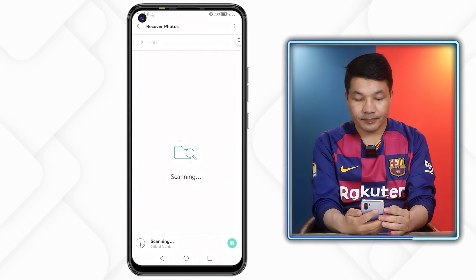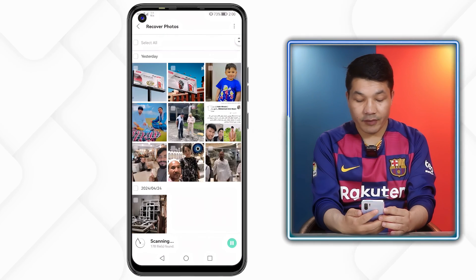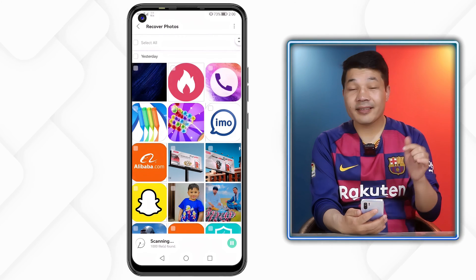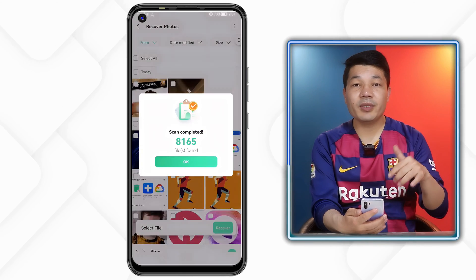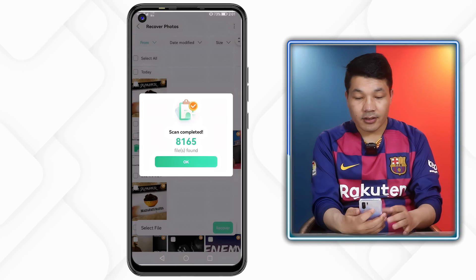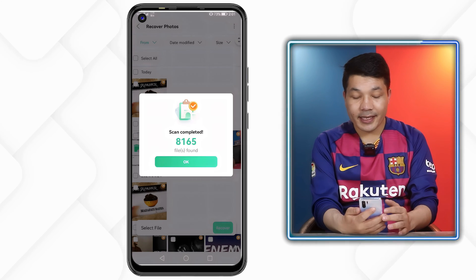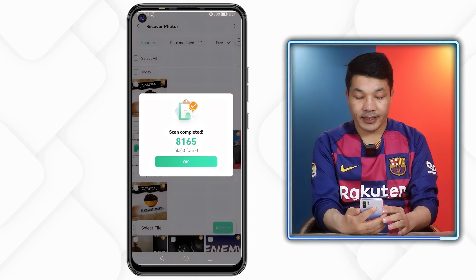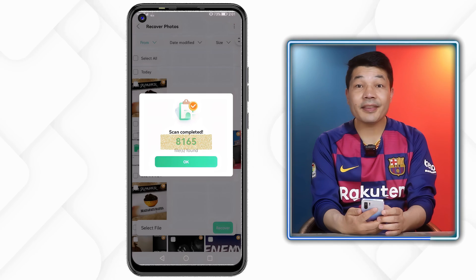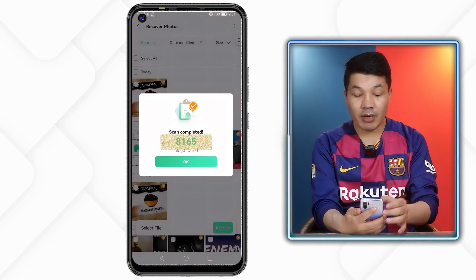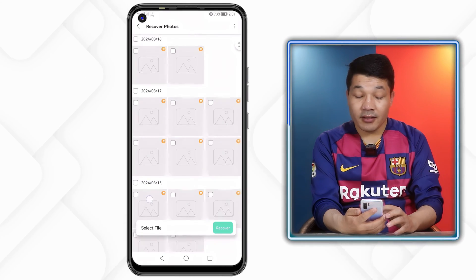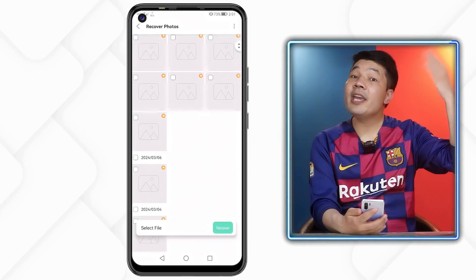In order to recover your deleted photos, just tap on Photos and wait for the scanning process to complete. This scanning process will take time depending on how much data you have on your phone. As you can see, the scanning process is now completed.